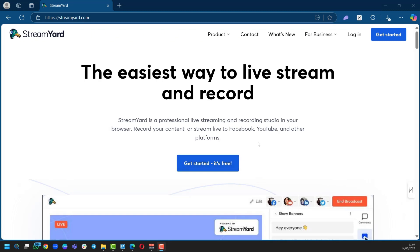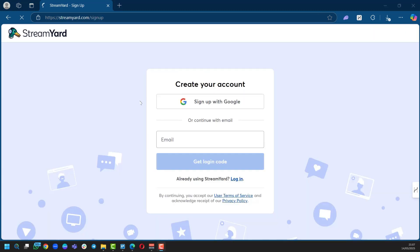To get started, we're going to click on the Get Started button right here. You can also see Get Started at the top right corner, but we're going to click on this one. Now you have two options: you can sign up with Google or continue with your email. This is pretty easy, so we're going to follow this option.